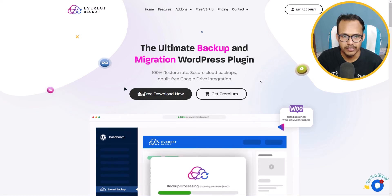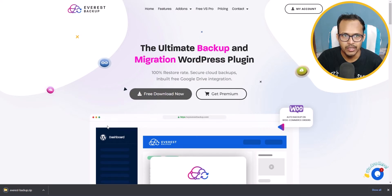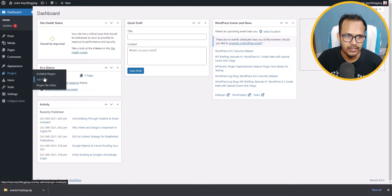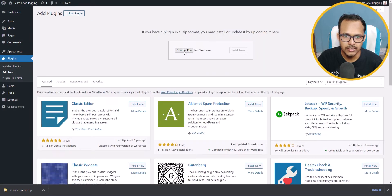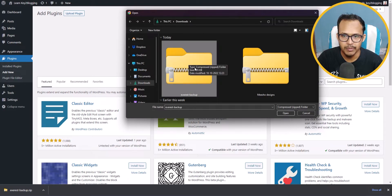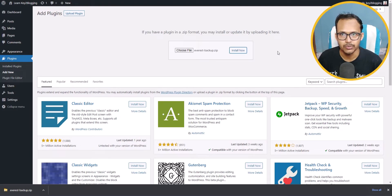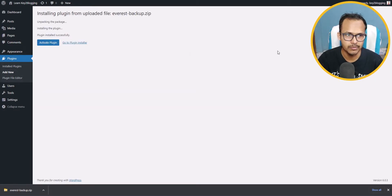Let's download this plugin first — I'll click on the free download button. Now the plugin is downloaded to our computer. Let's go to the WordPress dashboard, go to Plugins, and click on Add New. Click on Upload Plugin, then choose file and select the Everest Backup file. Now let's click Open, then Install Now.